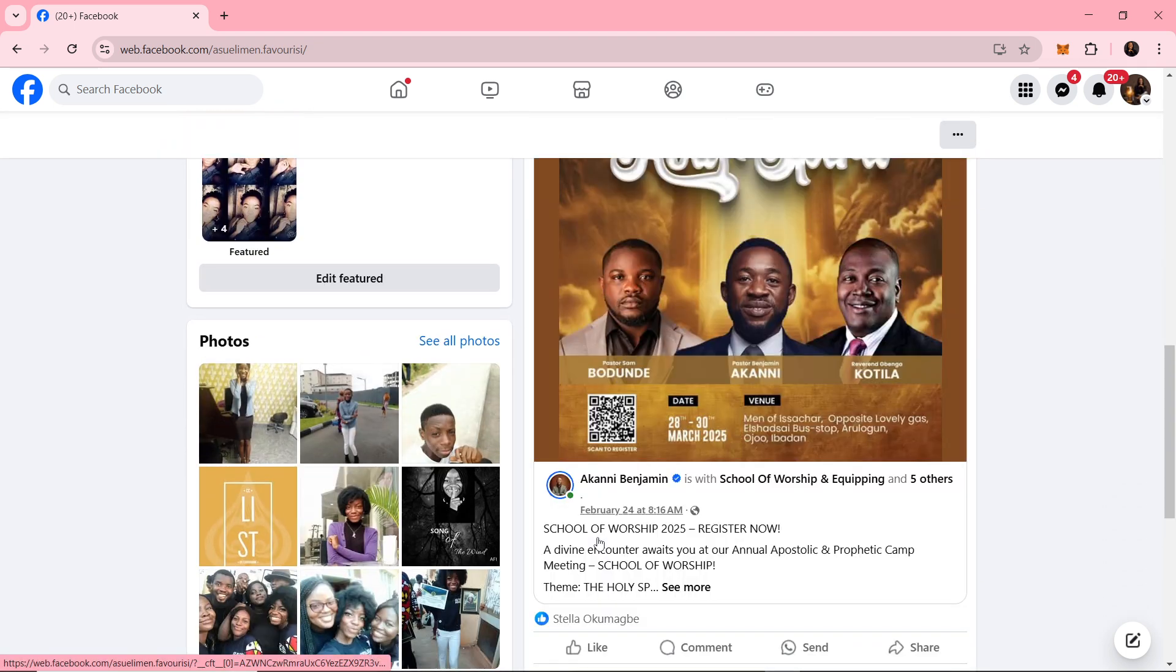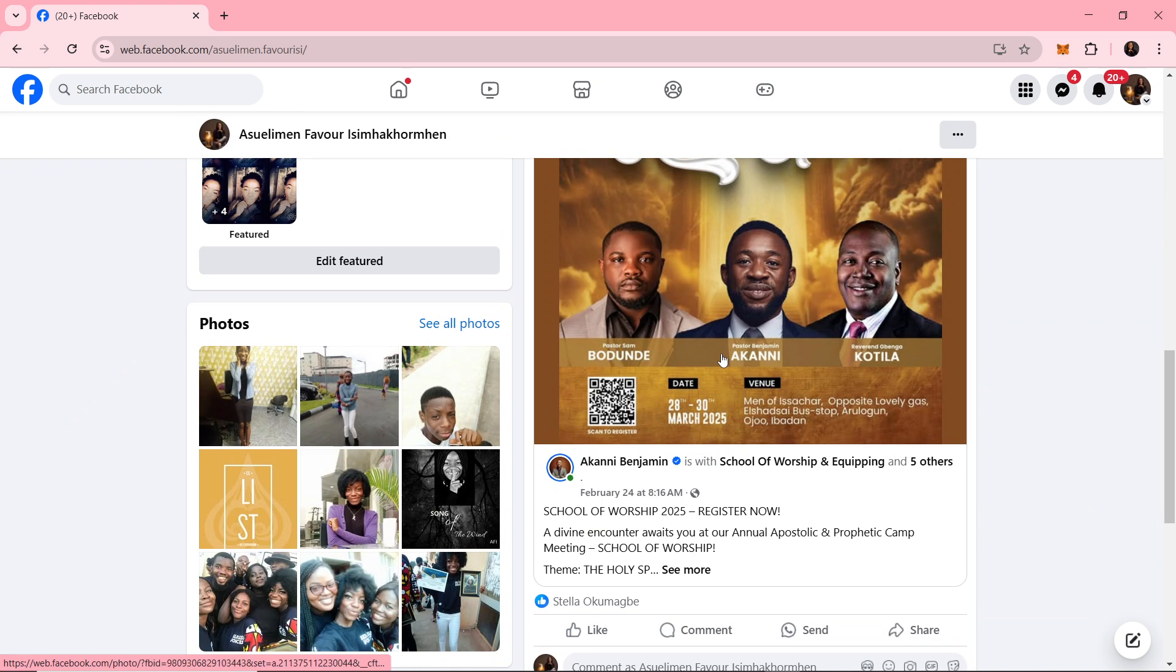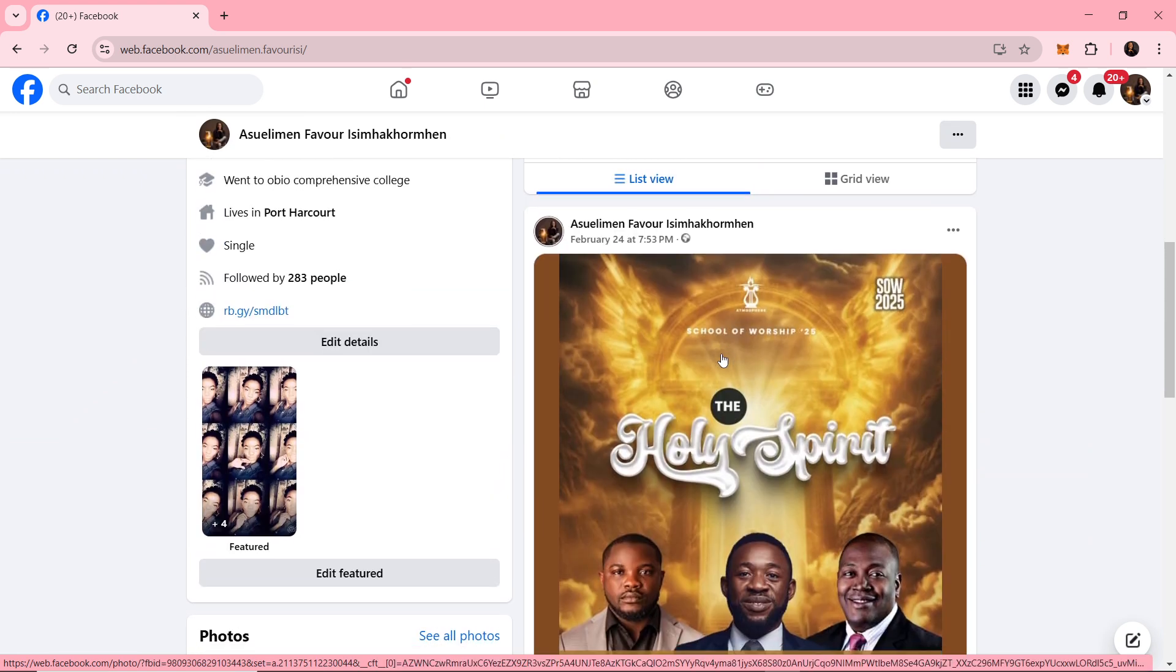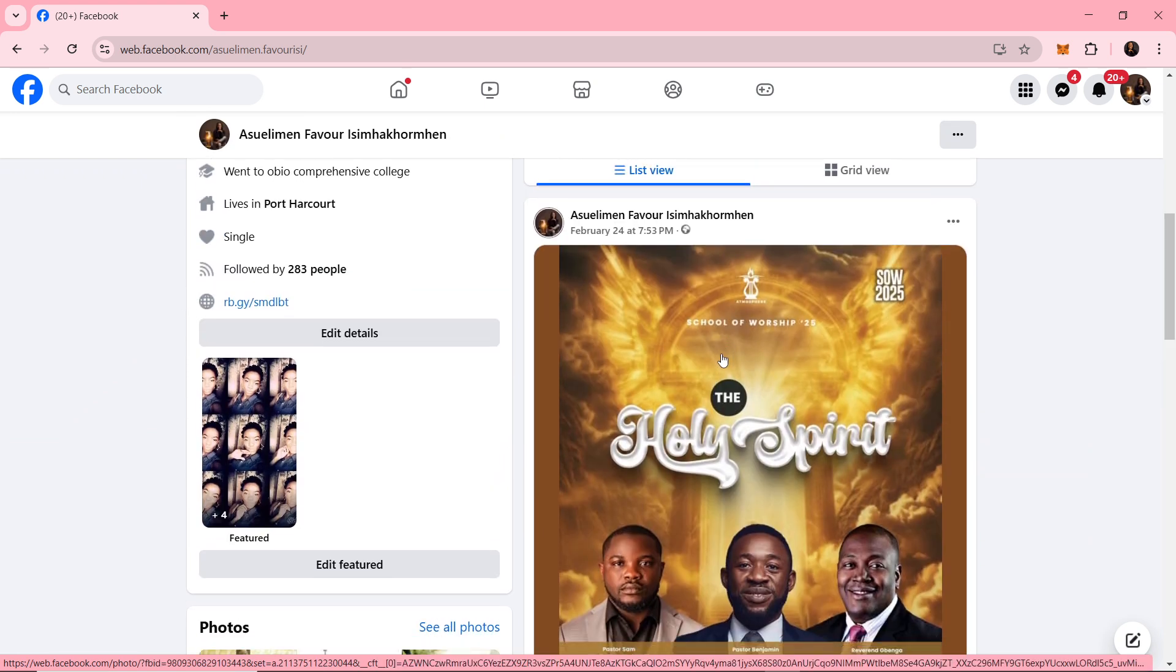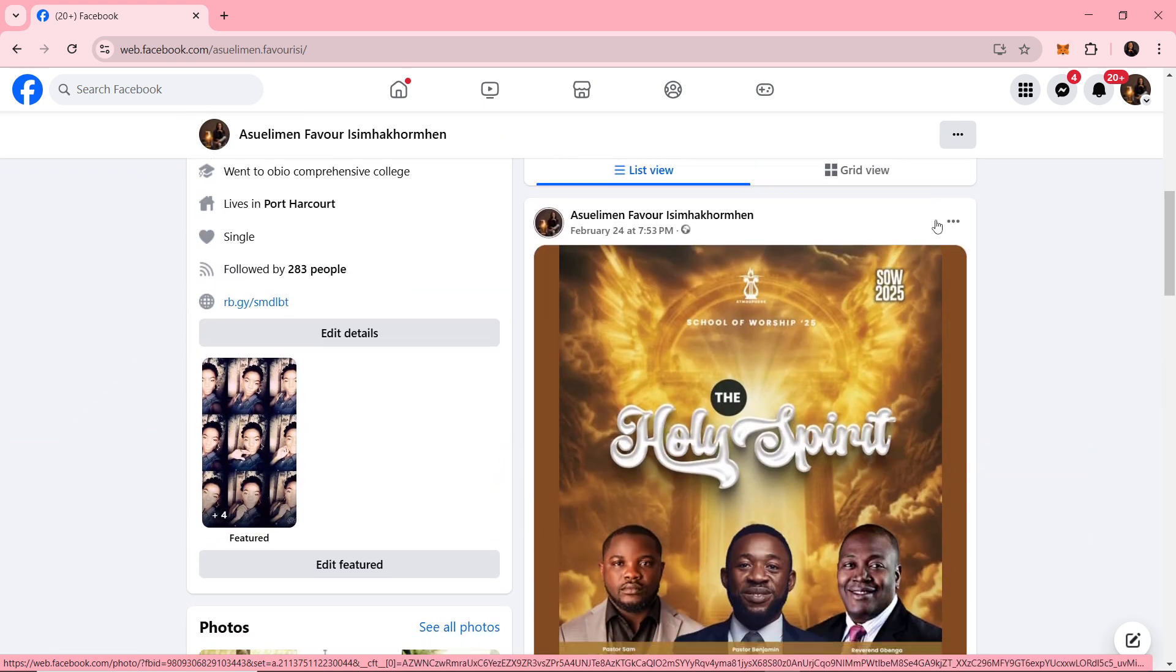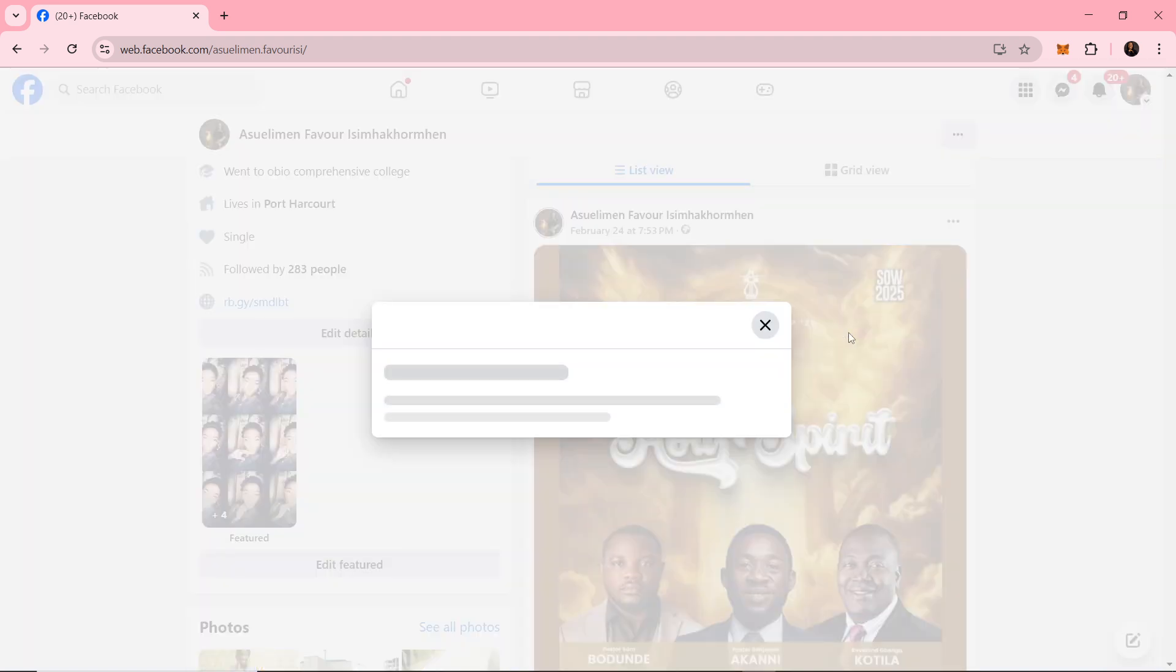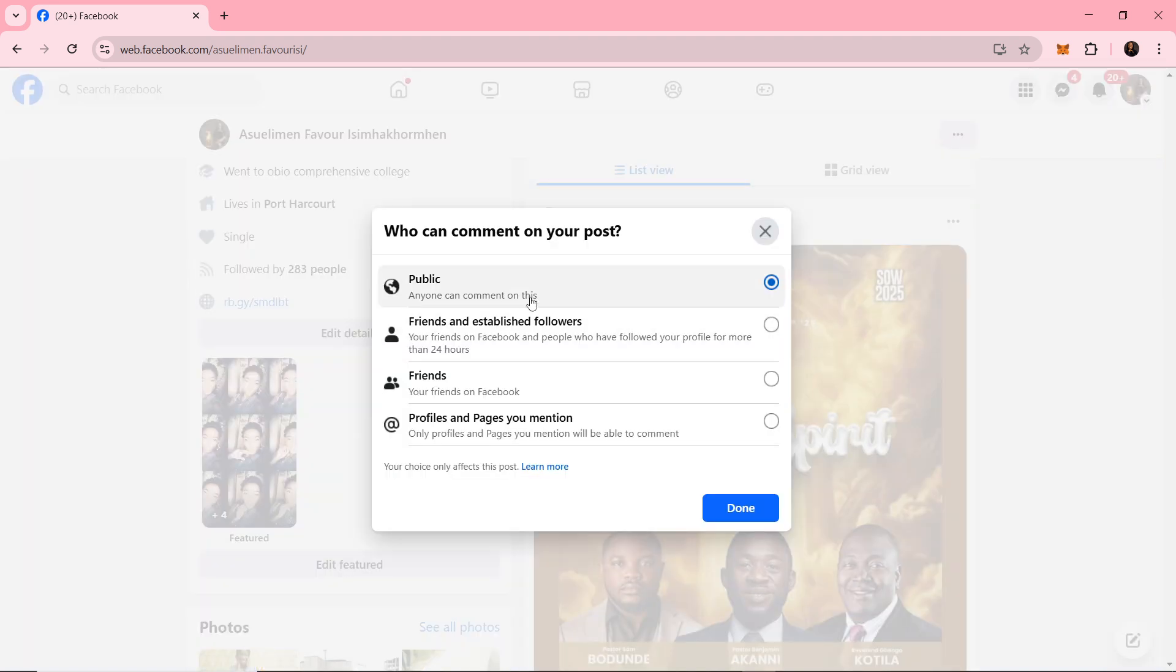So let's say this is a post. The next thing you'll want to do is click on the three dots in the top right corner of the post and select who can comment on your post. Options include public, friends, or profiles and pages you mentioned.